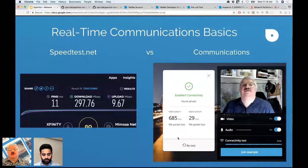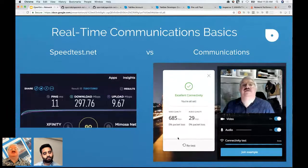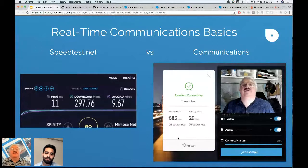The OpenTalk demo application, which has the network test code built in, shows the actual video and audio performance numbers separately. If video starts to look bad, we want to maintain audio for as long as possible, ultimately turning off video in really bad environments so that people can still hear each other even when seeing each other is temporarily difficult.